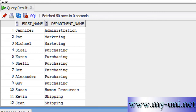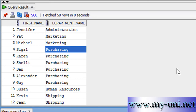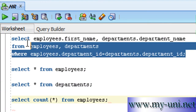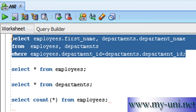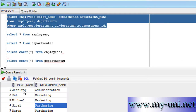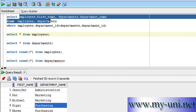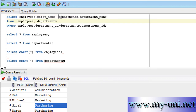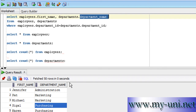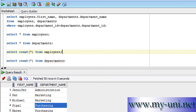By joining, we retrieve related or normalized data from two or more tables, presented as one dataset — as if it was only one table. Unless you look at the actual query, there's no way to tell the data came from two different tables. This column was retrieved from the employees table and this column from the departments table with the column name 'department_name'. The purpose of this query is simply to find out which employee works for which department — Jennifer for Administration, Pat for Marketing, Michael for Marketing, Segal for Purchasing, and so on.